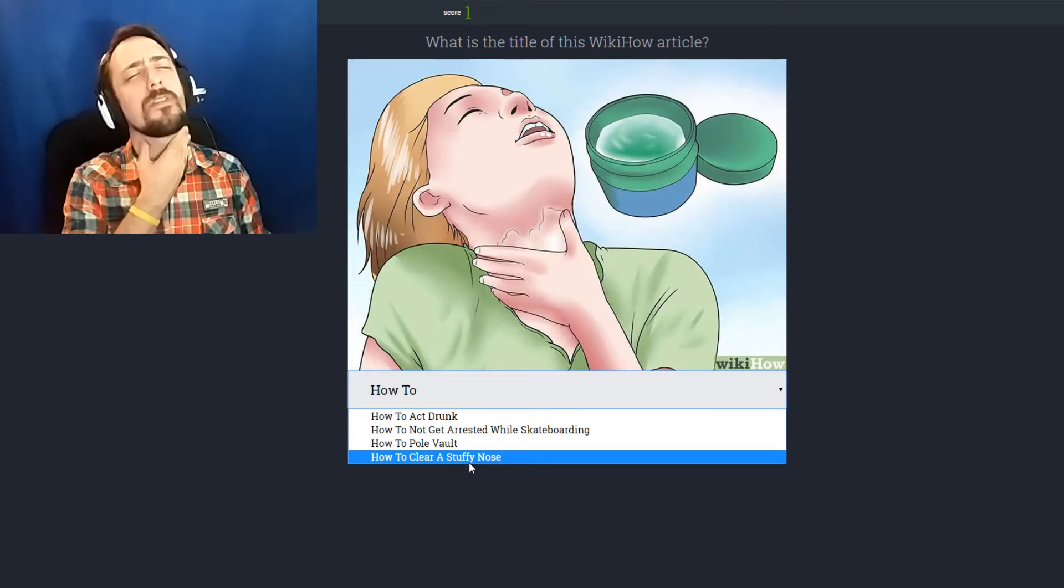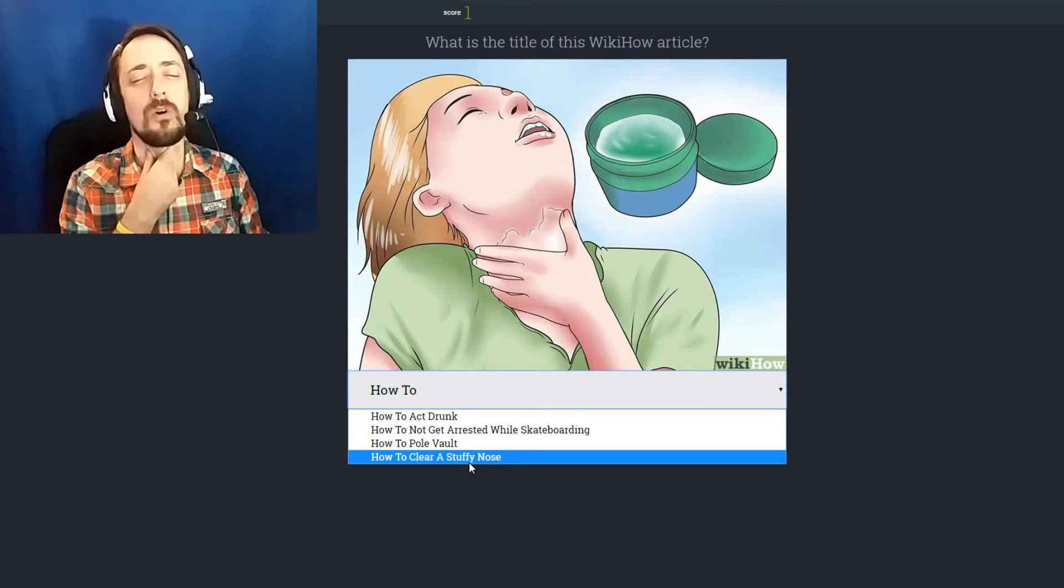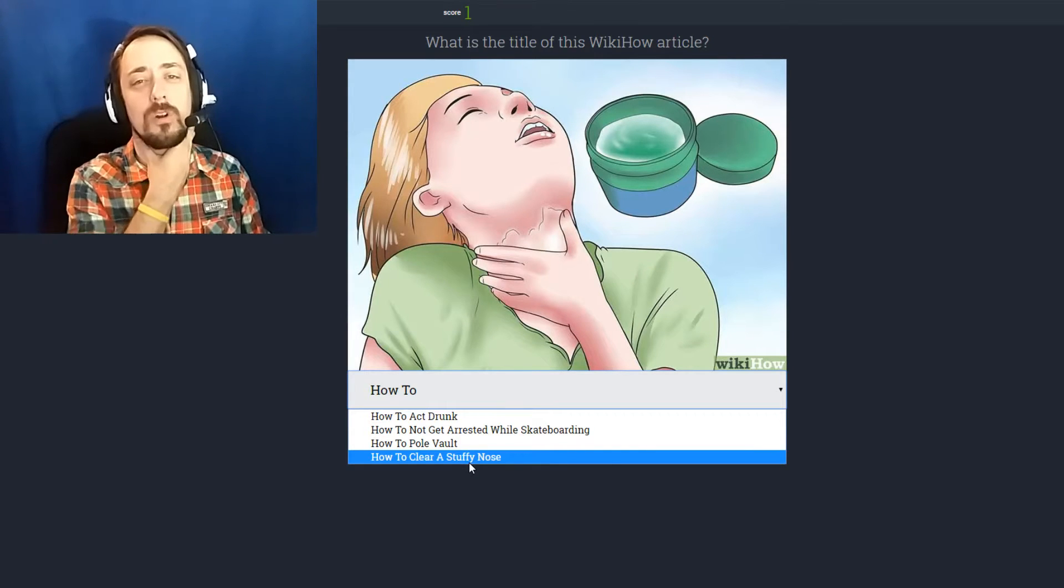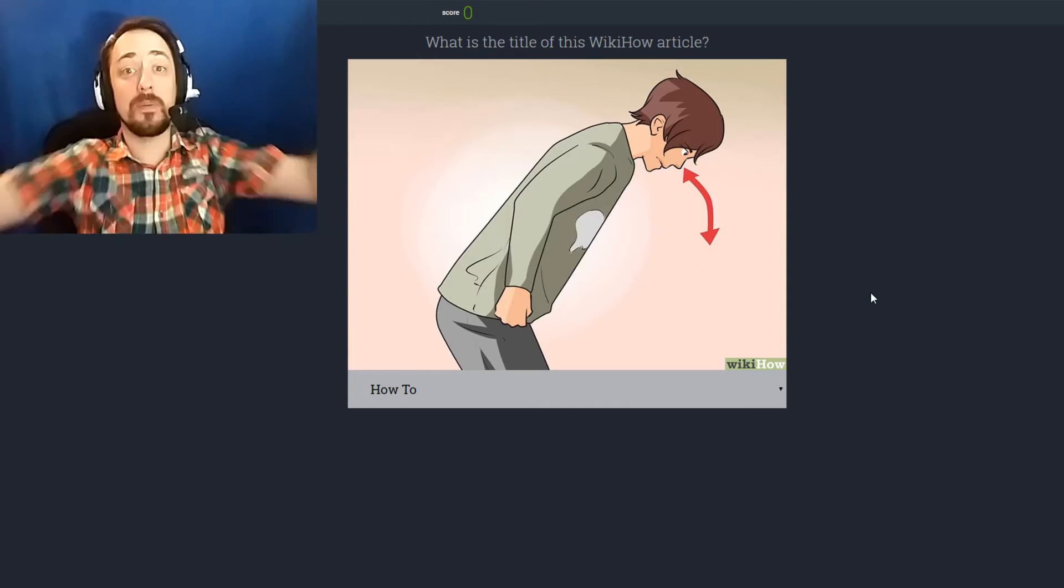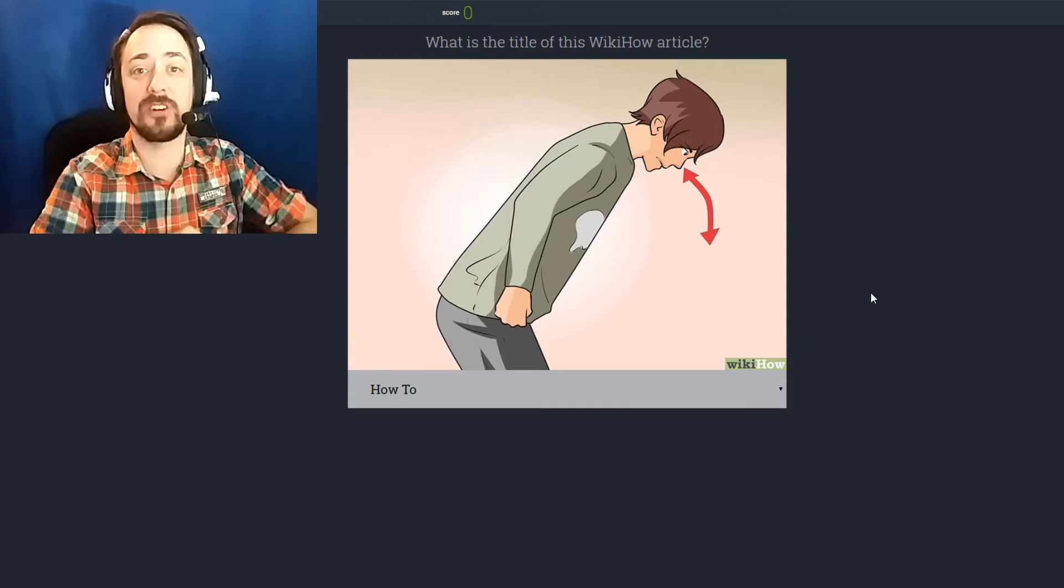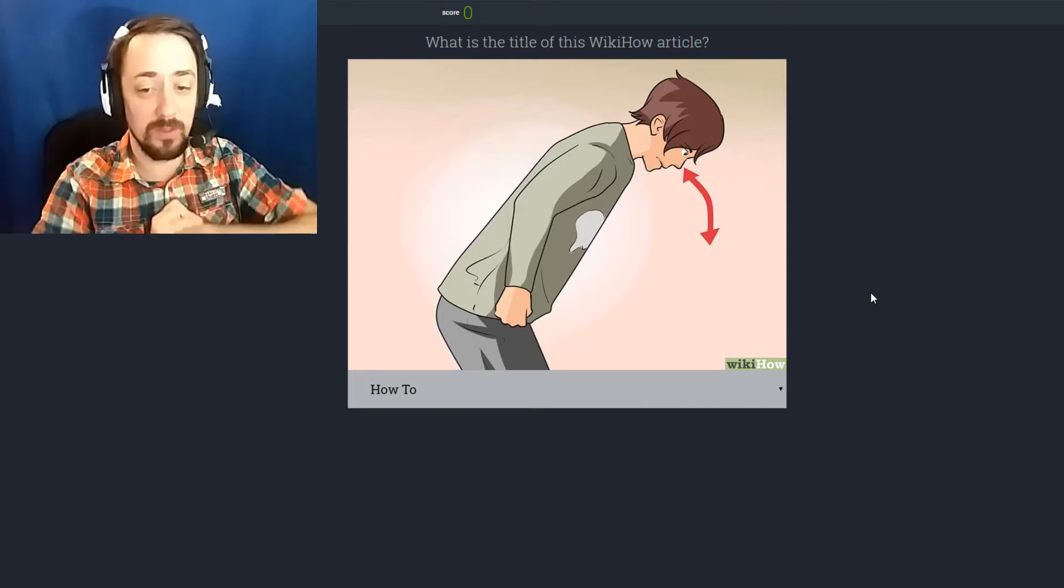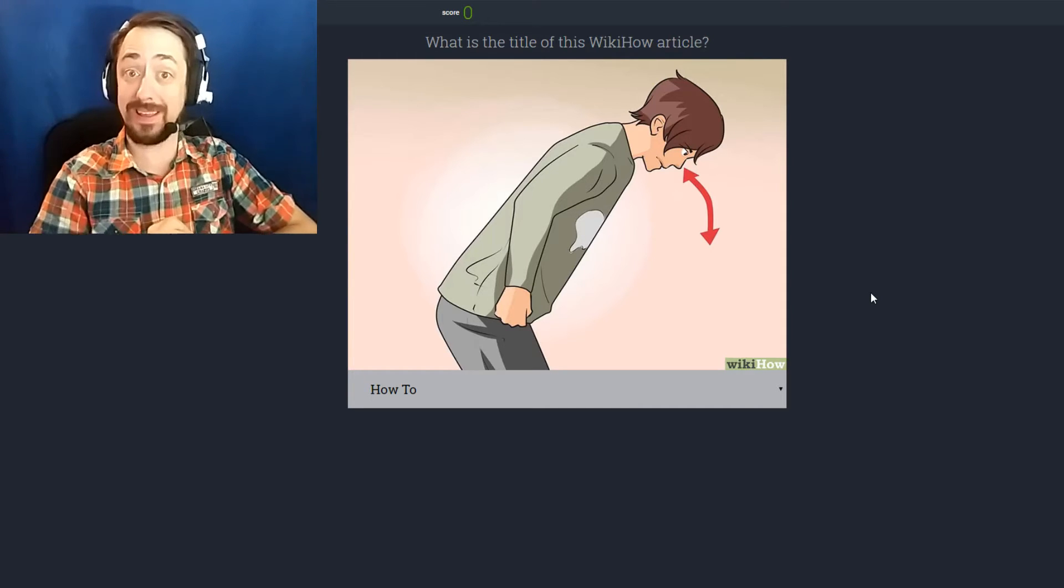Please don't arrest me officer. I'm so turned on by you. How's it going everybody? My name's Sugar Cat and welcome to the WikiHow quiz.